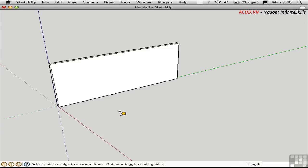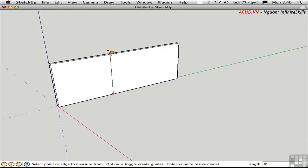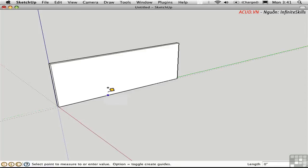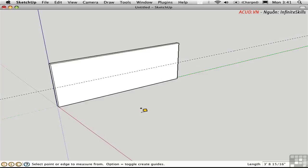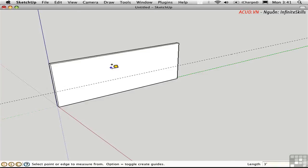If you press Option, that mode is toggled off and the tape measure is merely used to measure distances. When it's in guide mode, click on the lower edge of the wall and you'll see a guide immediately come off of that edge, parallel to it. Click somewhere above that and type in 3 feet to offset a guide exactly 3 feet from the ground.